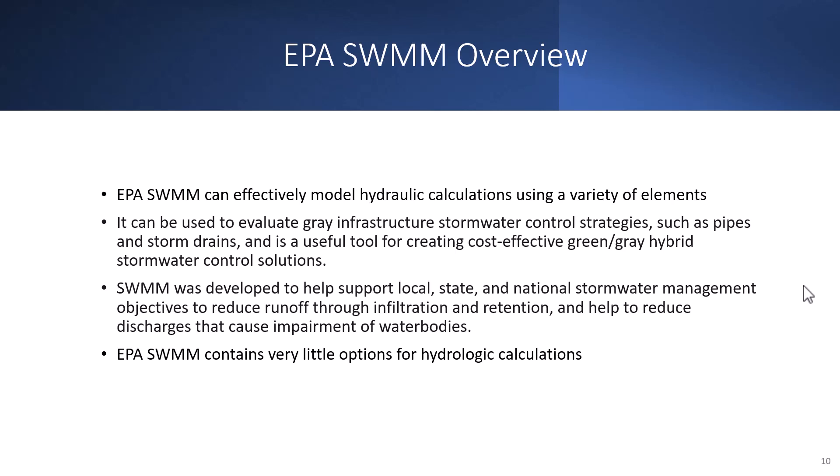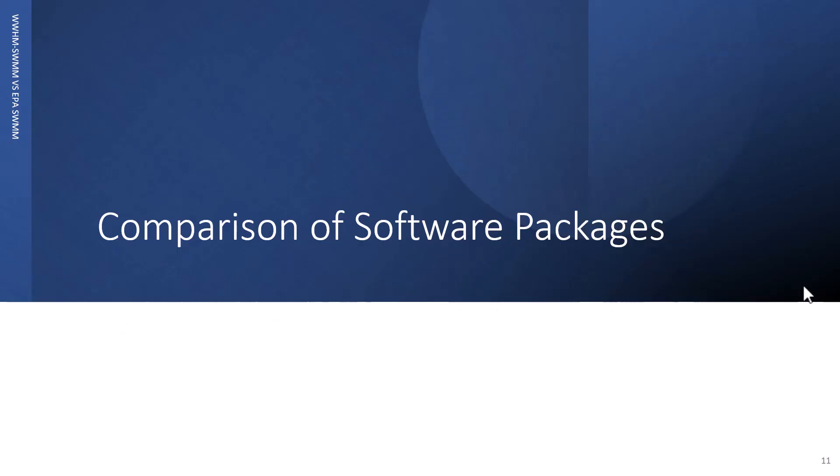What is EPA SWMM? EPA SWMM can effectively model hydraulic calculations using a variety of elements. It can be used to evaluate gray infrastructure stormwater control strategies such as pipes and storm drains. It's a useful tool for creating cost-effective green-gray hybrid stormwater control solutions. SWMM was developed to help support local, state, and national stormwater management objectives to reduce runoff through infiltration and retention and help reduce discharges that cause impairment of water bodies.